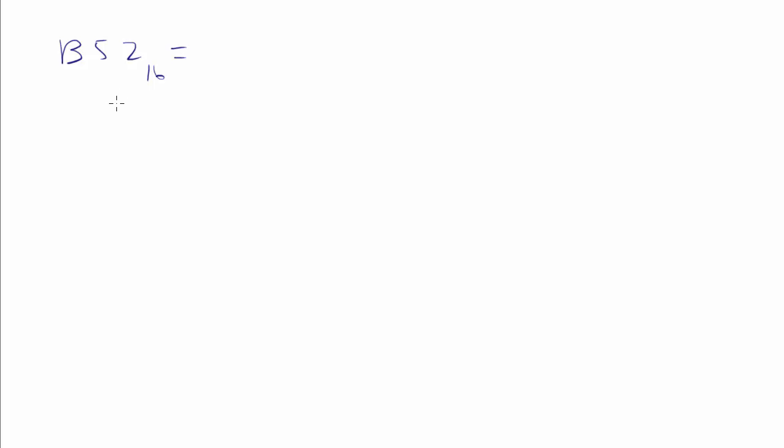This is the point where I'd normally pause the video or stop the video and restart. But I've done that so many times on these videos. There's no way. We're just pressing forward. Just go with it. B-52. Alright, so what are we gonna do? We're going to base 10. Same process.